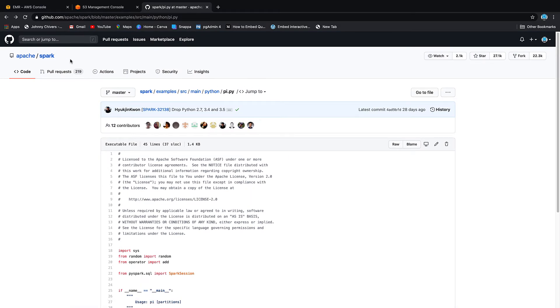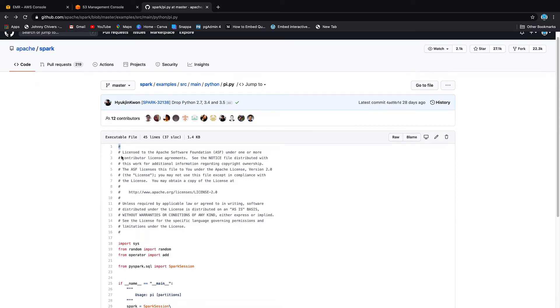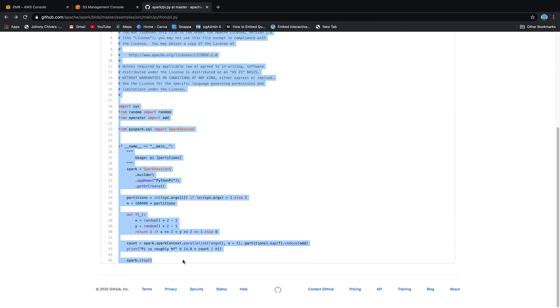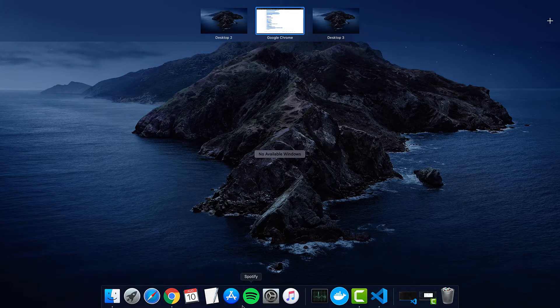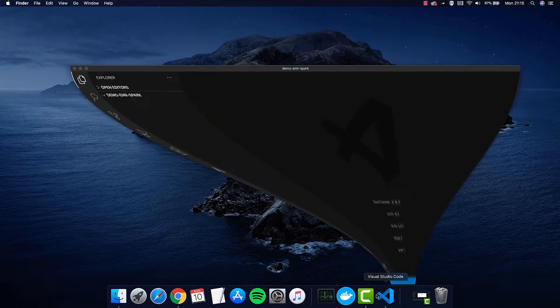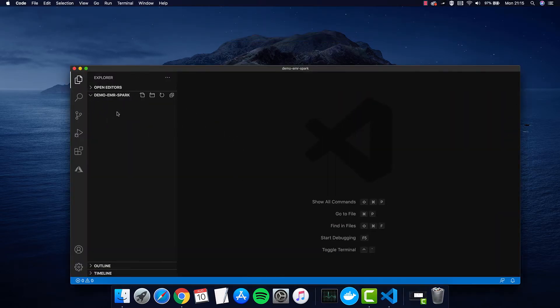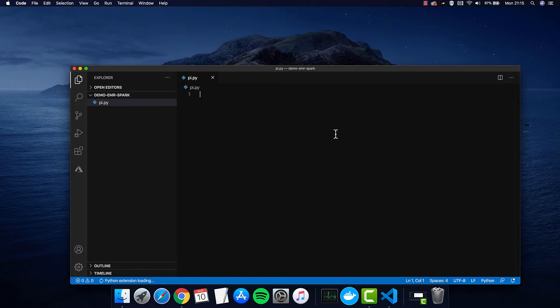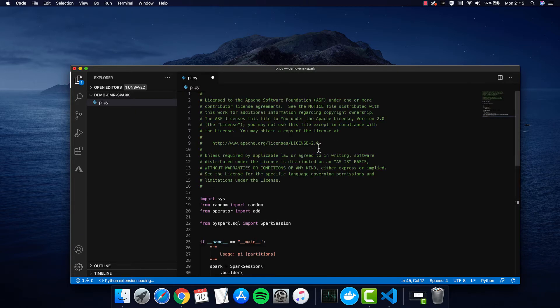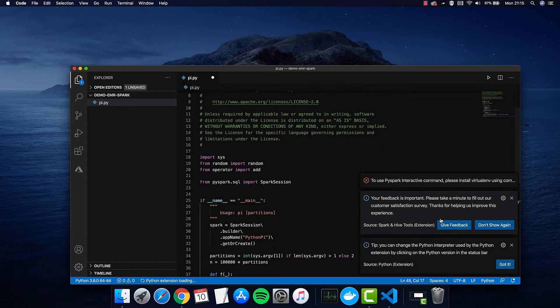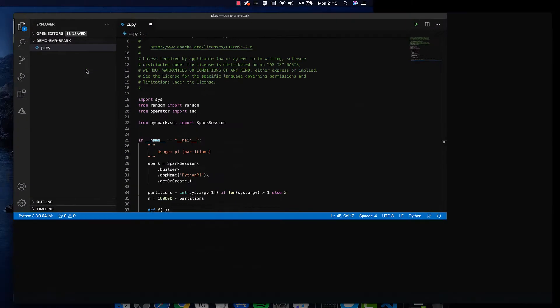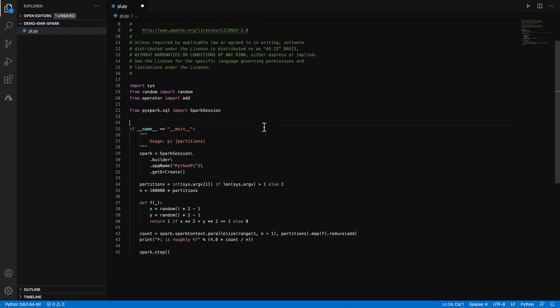So the script itself is actually freely available on GitHub in the Apache Spark repo. I'll put the link below and you just need to take that file and save it somewhere that is logical because we're going to upload it to S3. So I'm just going to use VS code. I'm going to call this pi.py and then we're just going to paste it in.